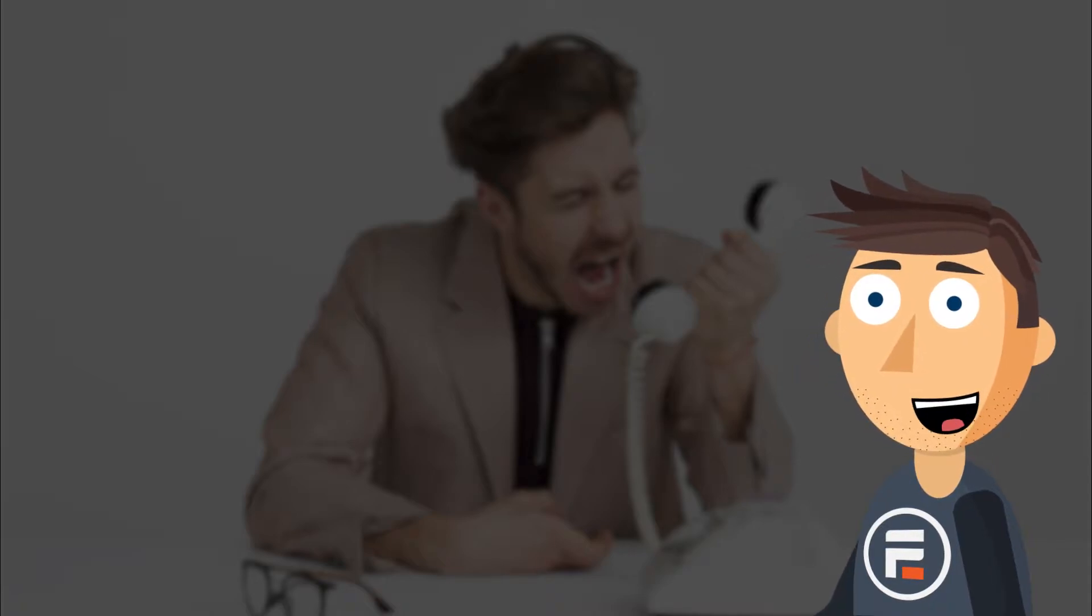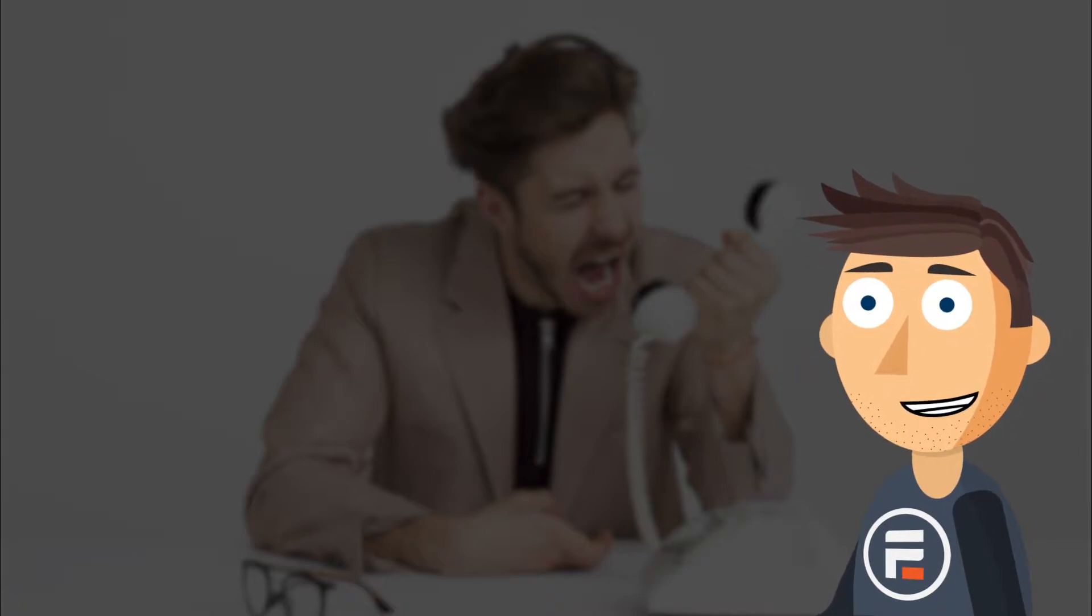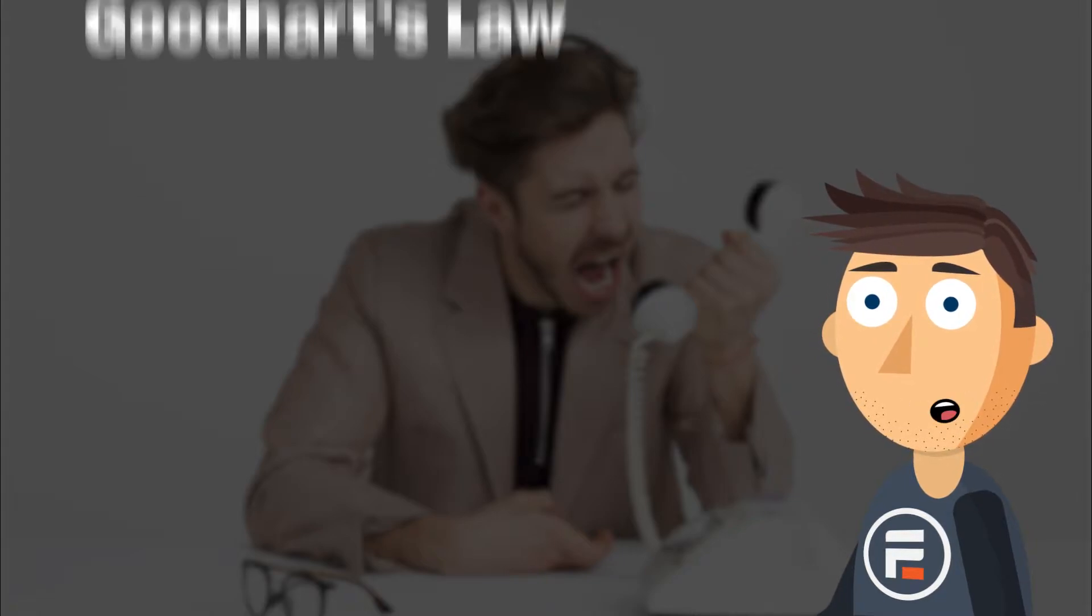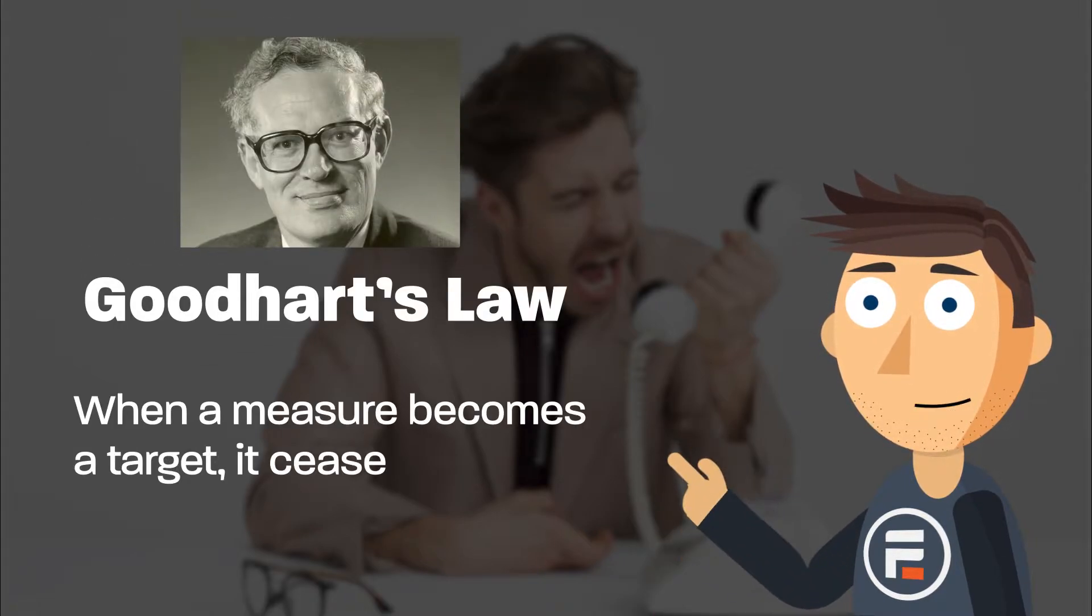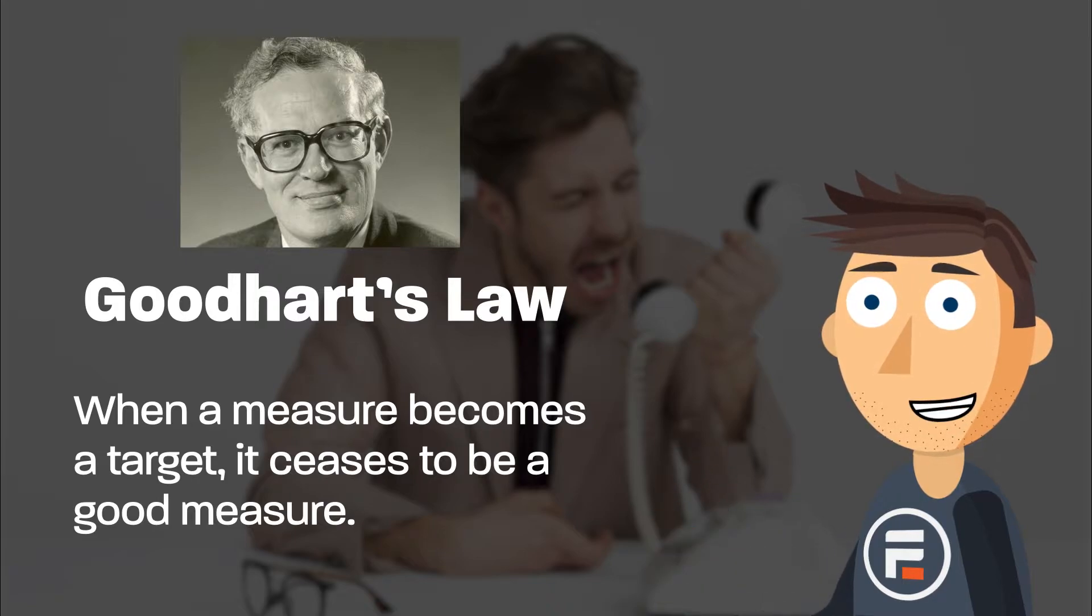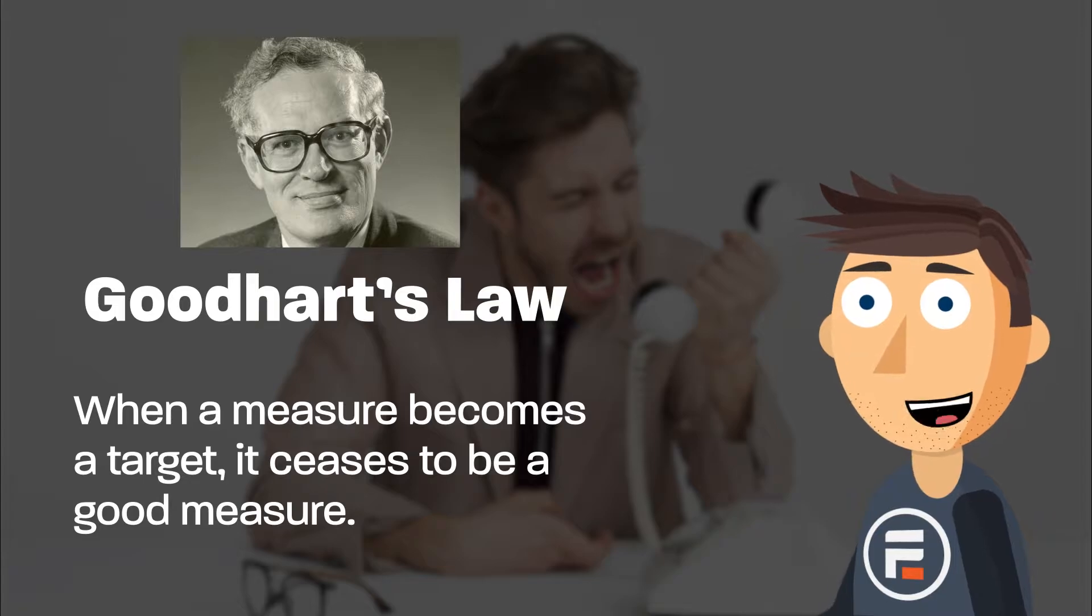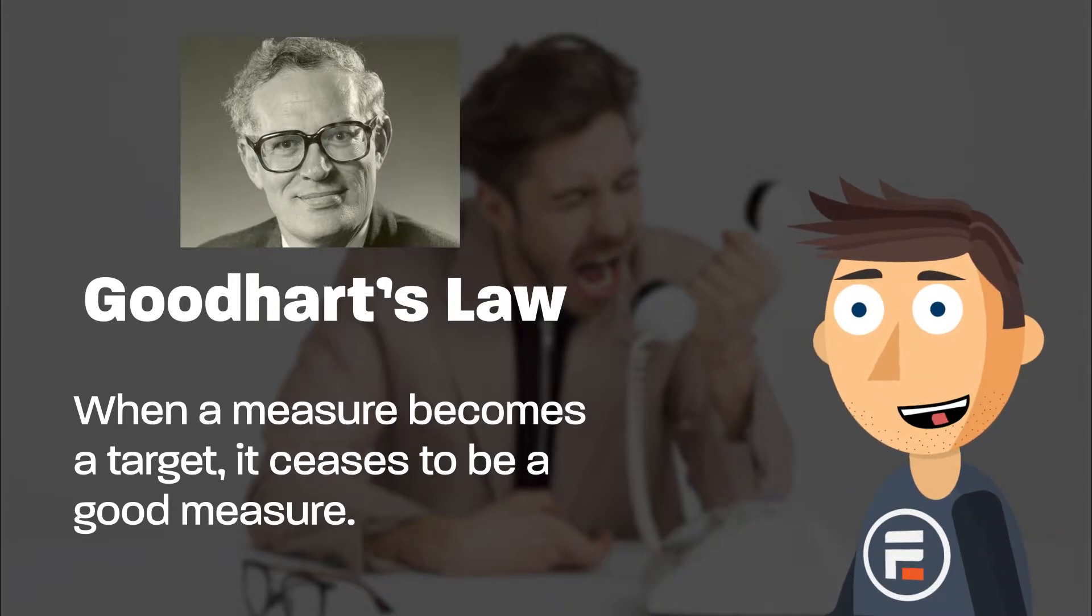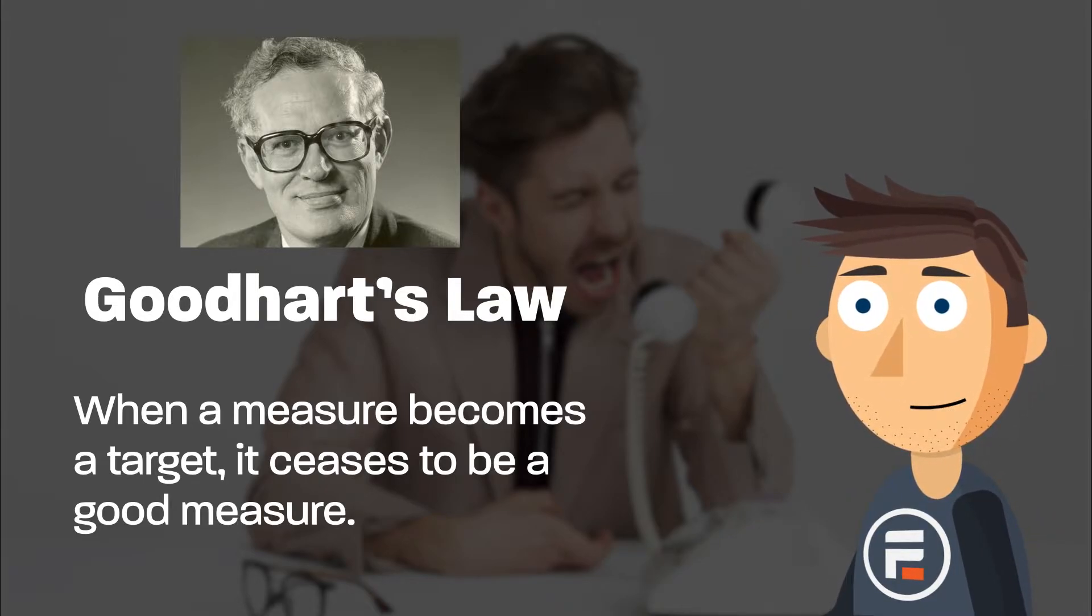Making changes so that more of your promoters respond and your score increases does nothing to help your actual company. Remember Goodhart's Law: when a measure becomes a target, it ceases to be a good measure. The goal should not necessarily be to increase your score, but to get better and more actionable results from your survey so your company becomes more successful.